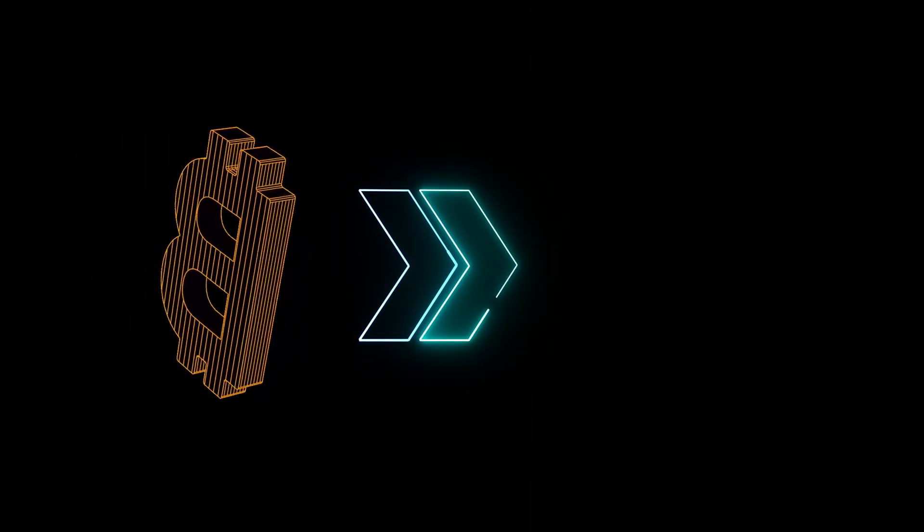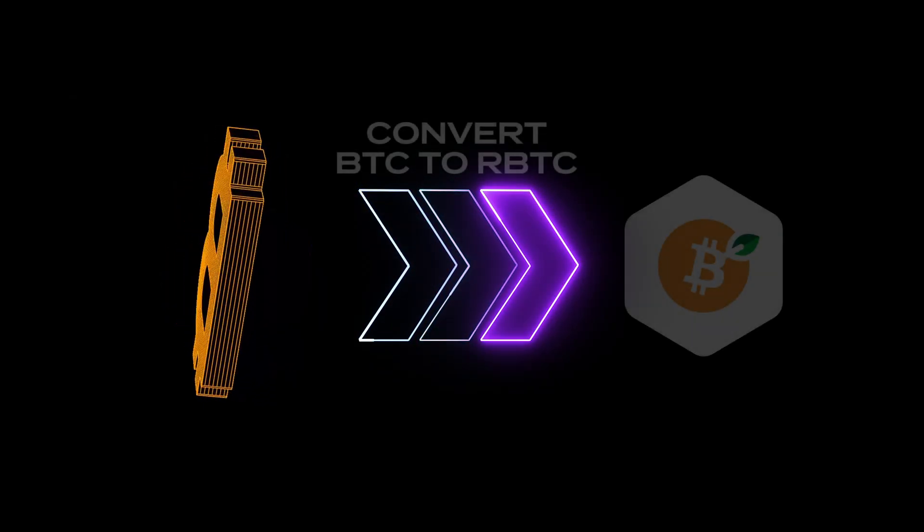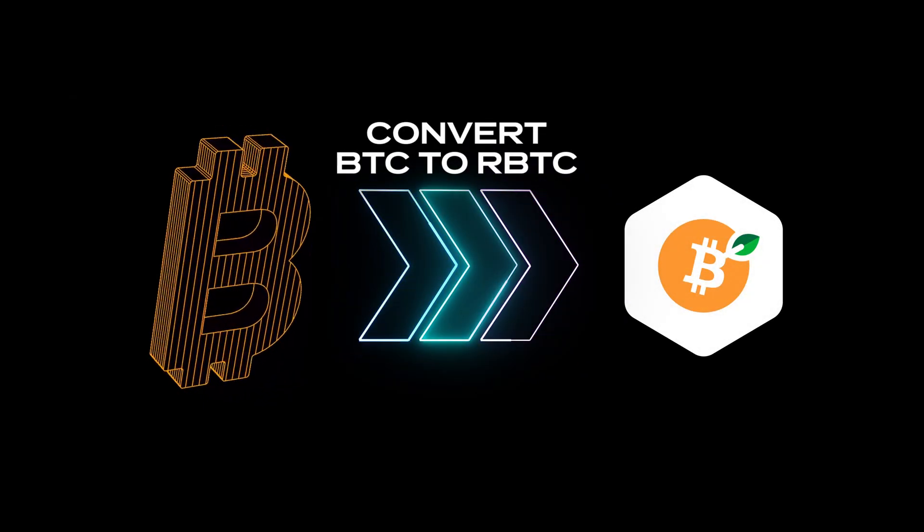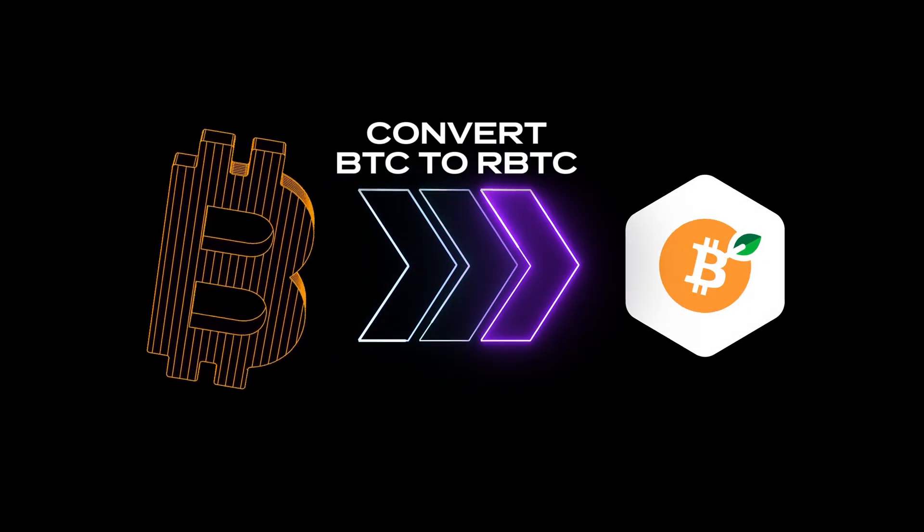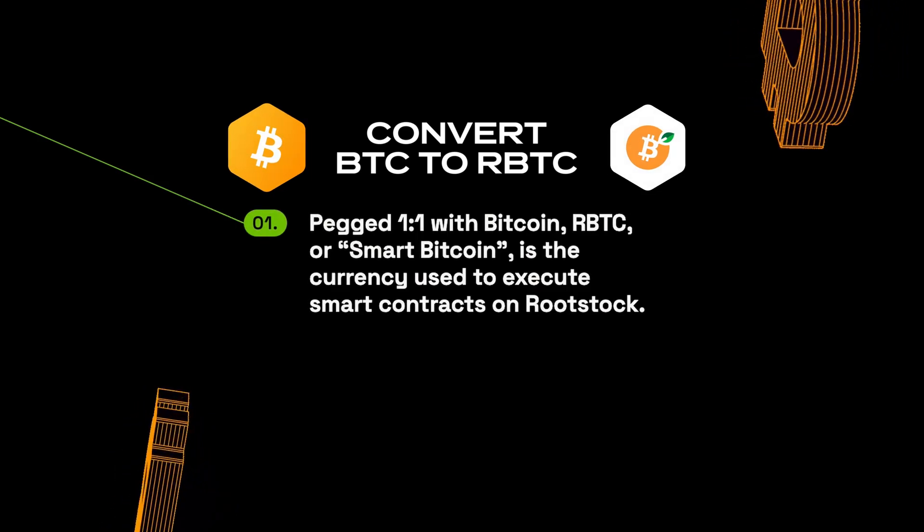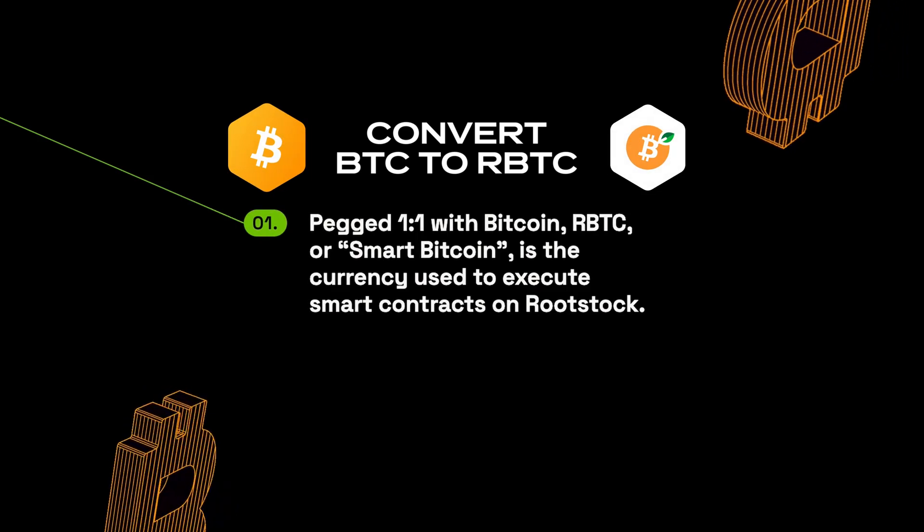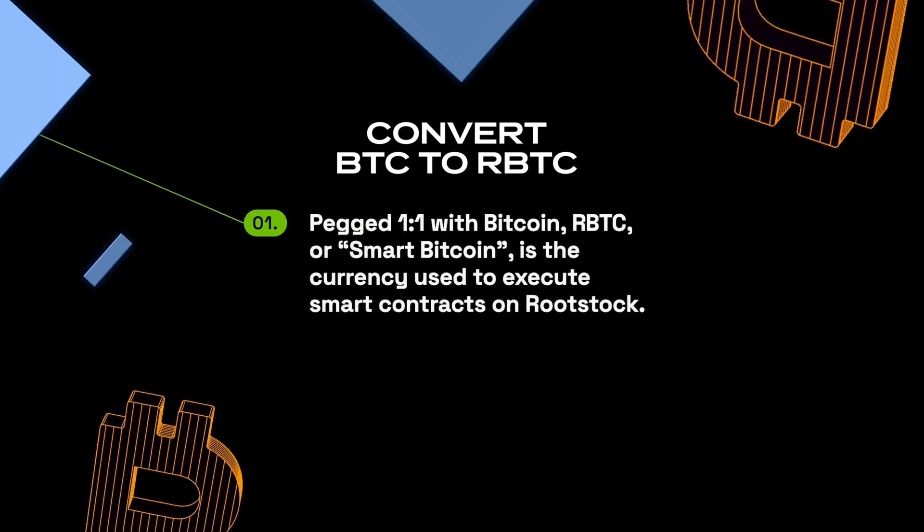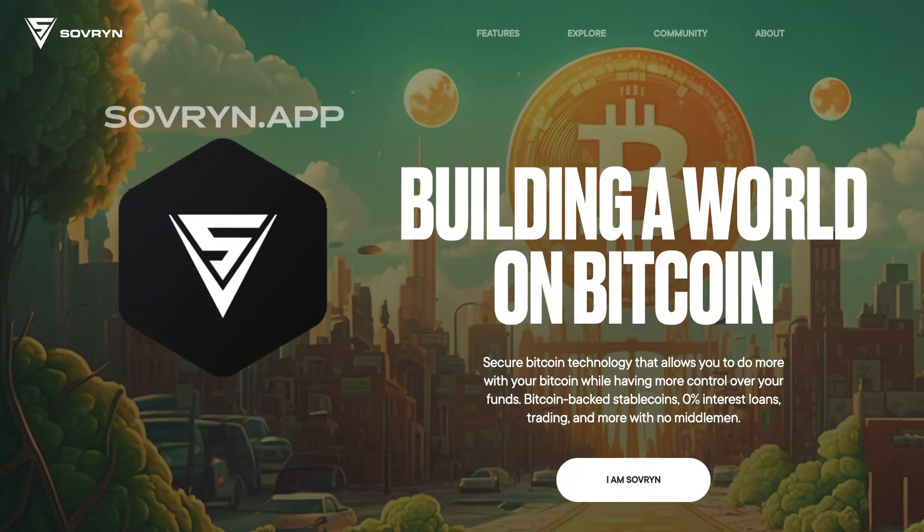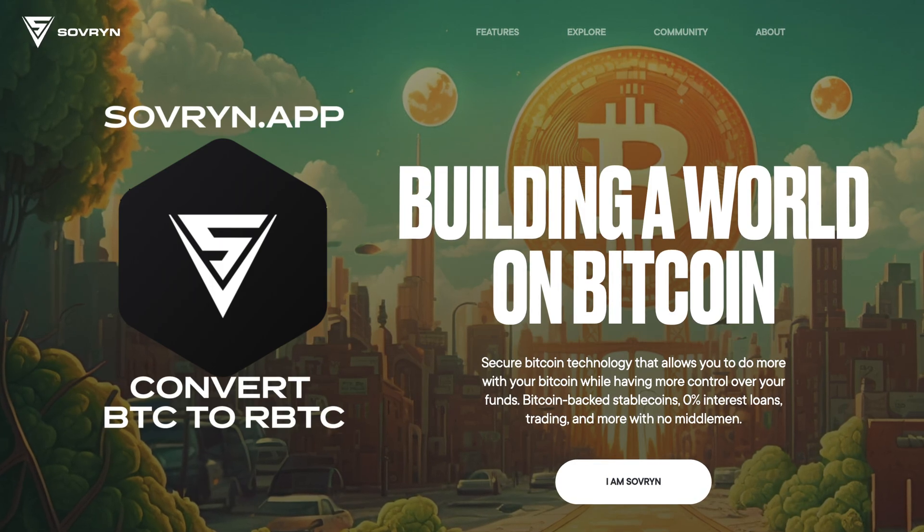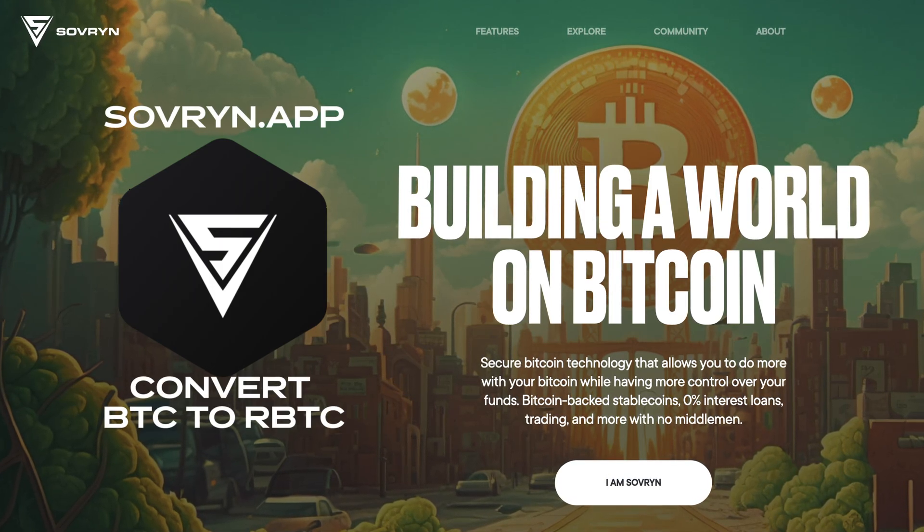To use Rootstock and Exodus, you'll first need to convert some Bitcoin into Rootstock's Smart Bitcoin. This conversion is at a one-to-one ratio minus network and conversion fees. We're going to use the Sovereign app to convert BTC to RBTC.